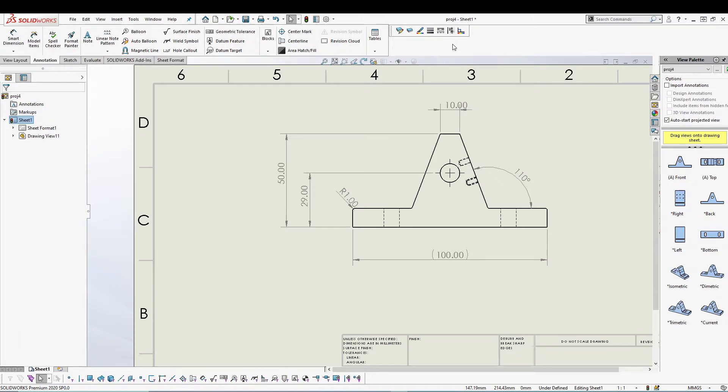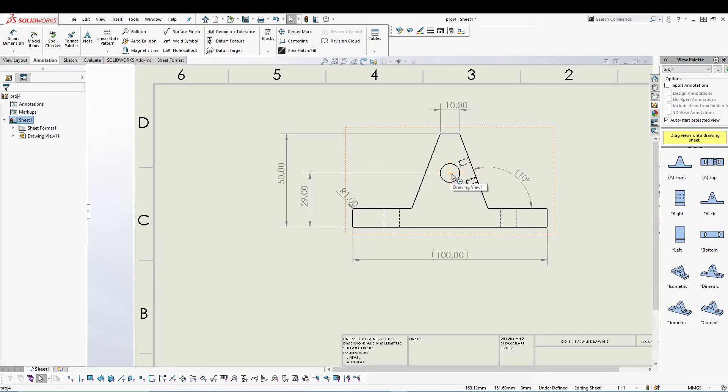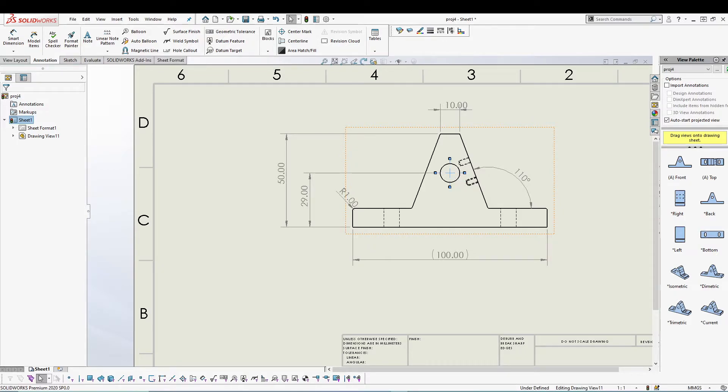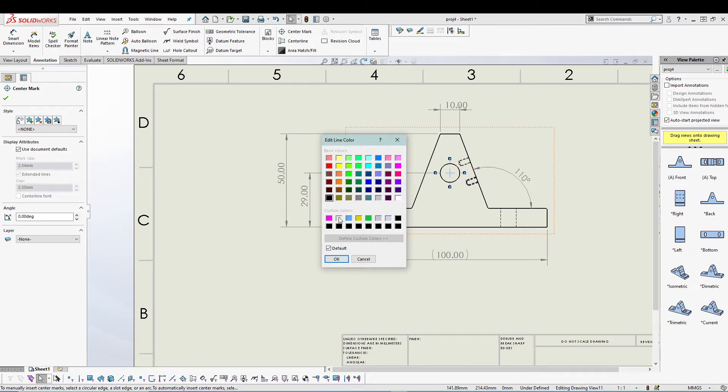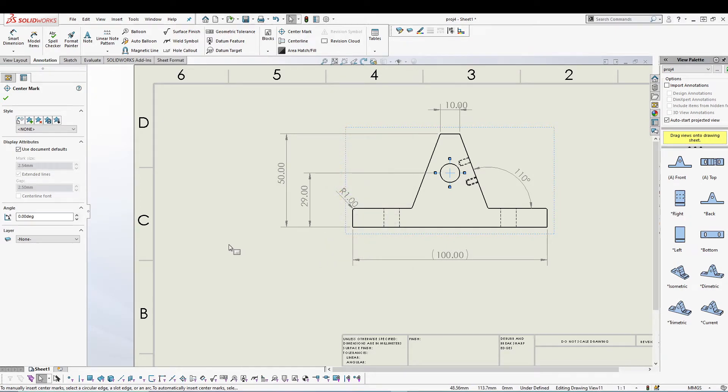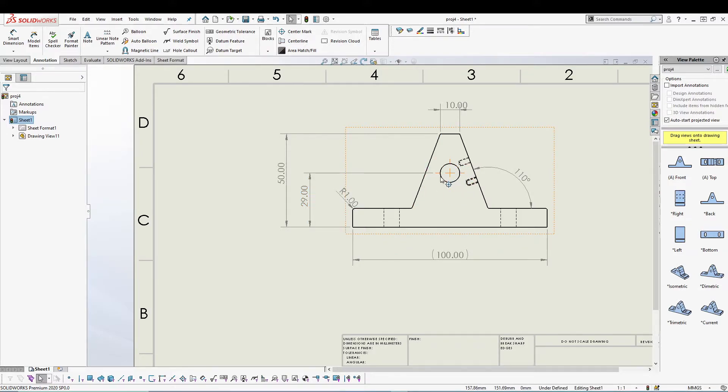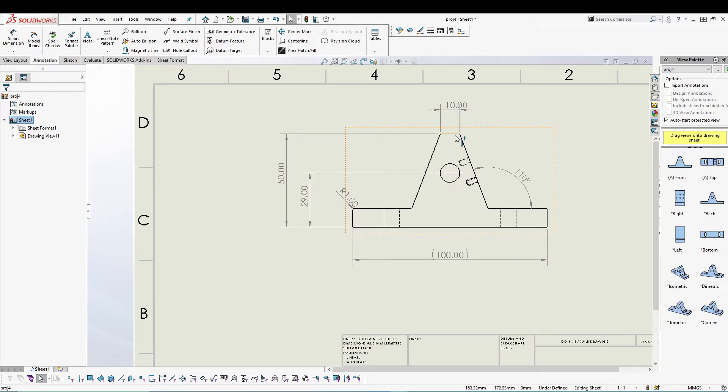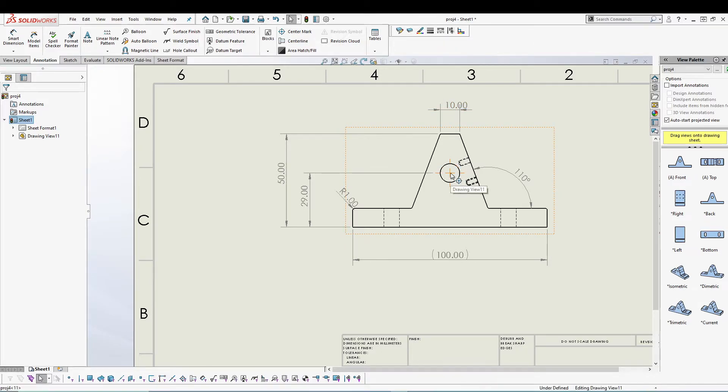So let's say we want to change the center mark. Right now it's on default properties. I'll select it, go to my line color, and I can assign it some different color. It's now changed from gray to somewhere brown pink. You can also do line thickness.